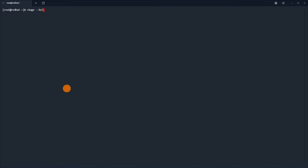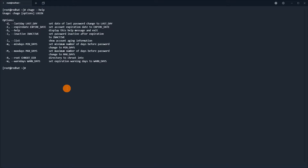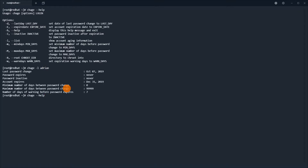Next, we will display another option — the chage command. Chage lets you lock a user account. We will display the user status with the -L flag, and you can see that it displays much more information than passwd. So this is much more informative and better for an administrator.